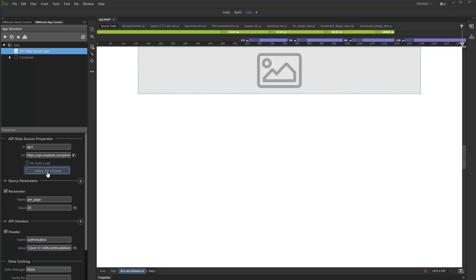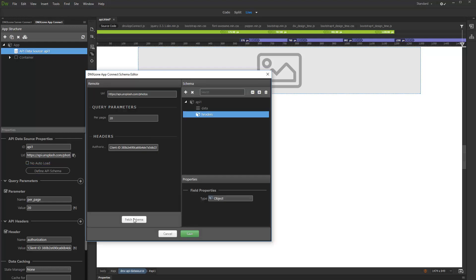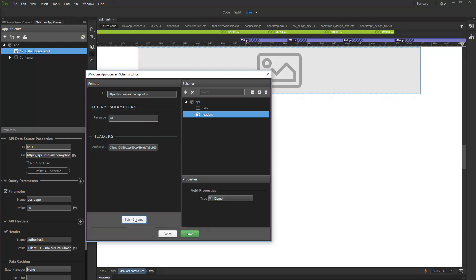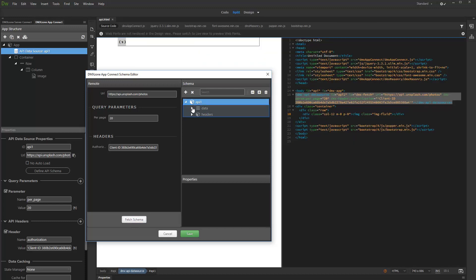Now, as we finished setting up API options, click the Define Schema button. You can use the same values we already entered for the parameters and headers, or you can use custom values and test the results. Click the Fetch Schema button. You can see the schema has been fetched. All the available data can be found under Data, and the response headers are located under Headers.